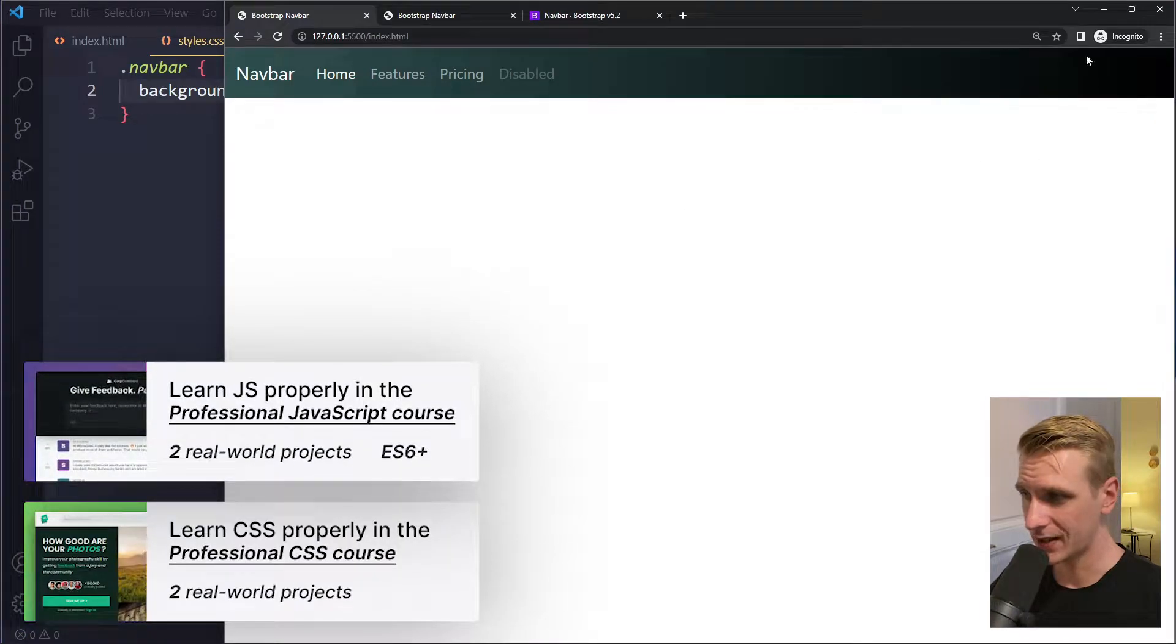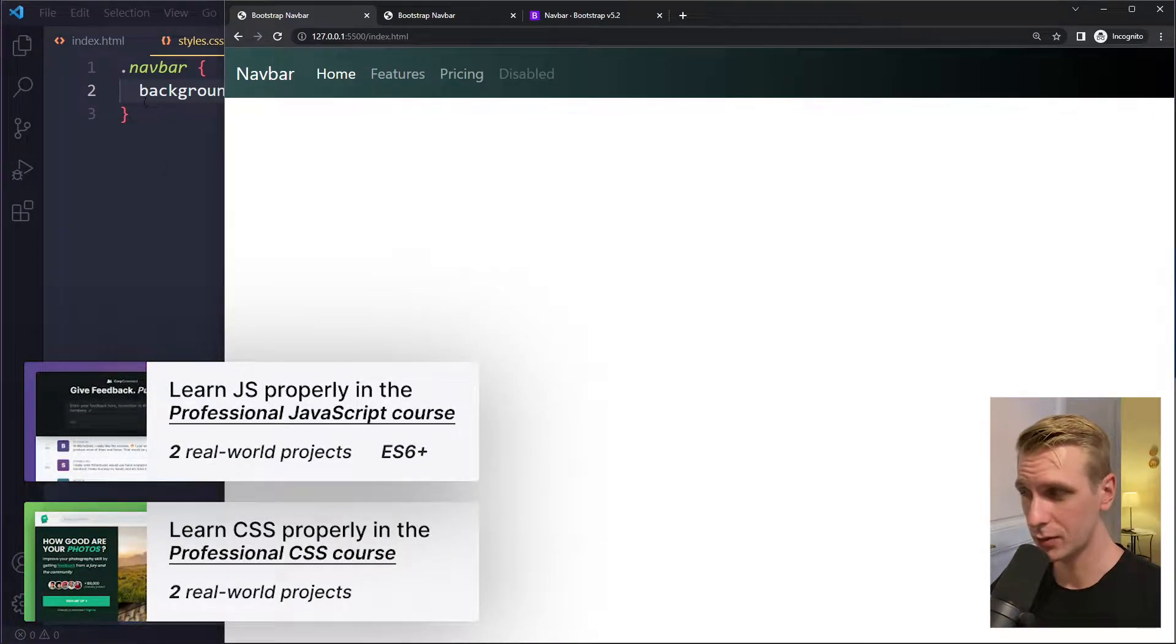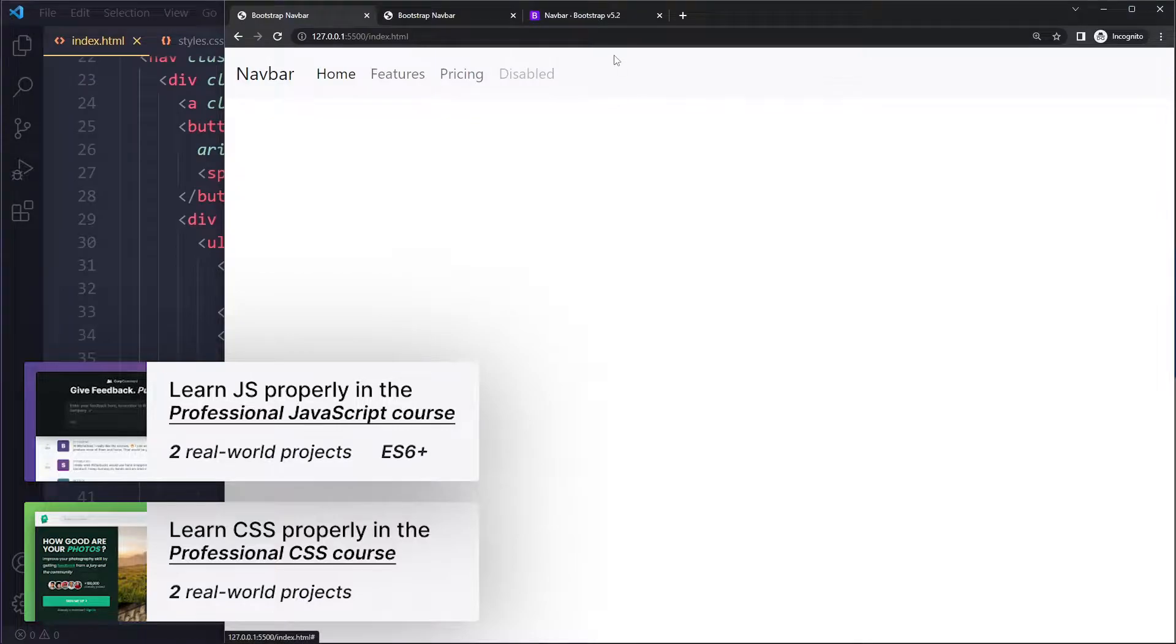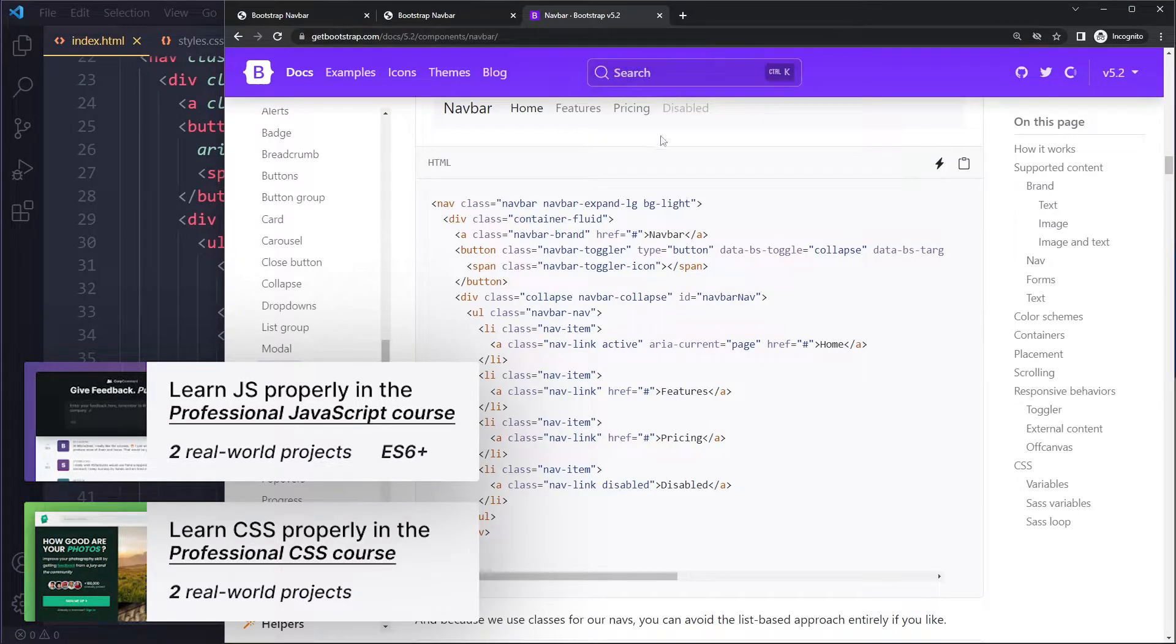In this tutorial we'll look at how to add a background gradient to your Bootstrap 5 navbar. Okay, so I have copied the example from their documentation.